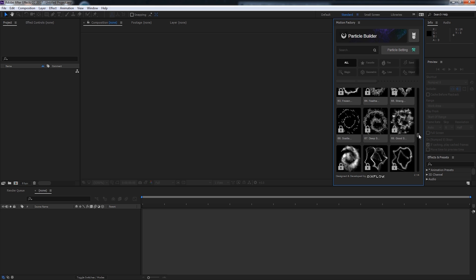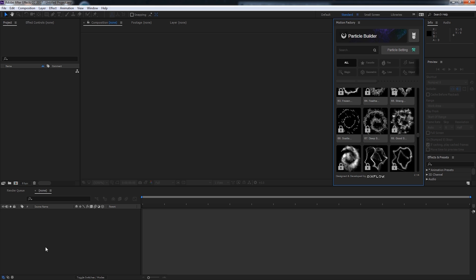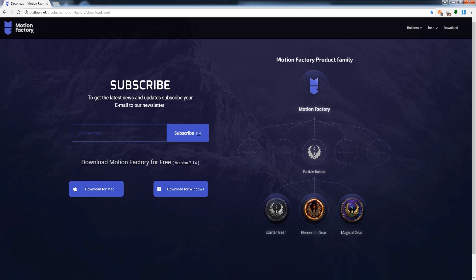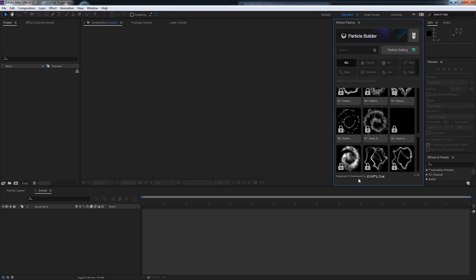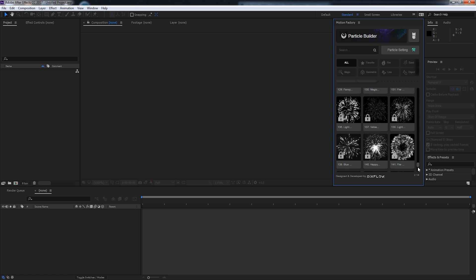If you're looking through the particles and you see these ones with the locked symbol, that just means you need to purchase the appropriate pack. So there's a starter gear pack, an elemental gear pack, and a magical gear pack, and these will all unlock these types of particles.